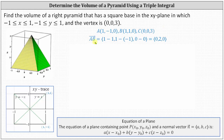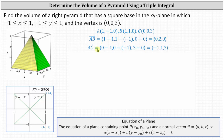The x-component of vector AB is 1 minus 1, the y-component is 1 minus negative 1, and the z-component is 0 minus 0. Simplifying, vector AB is (0, 2, 0). For vector AC, the x-component is 0 minus 1, the y-component is 0 minus negative 1, and the z-component is 3 minus 0. Simplifying, vector AC is (−1, 1, 3).